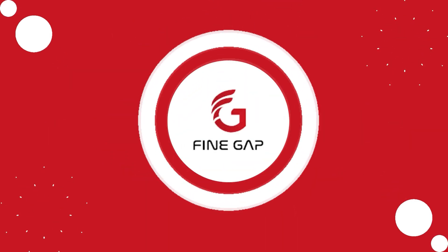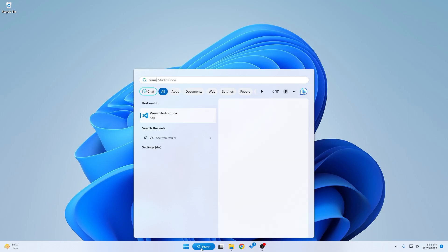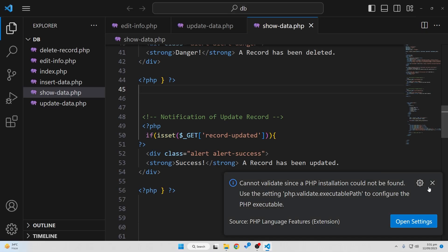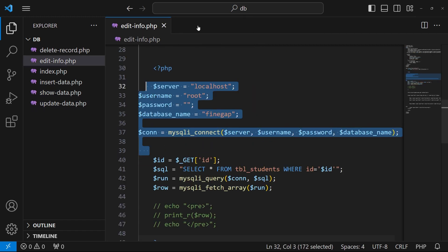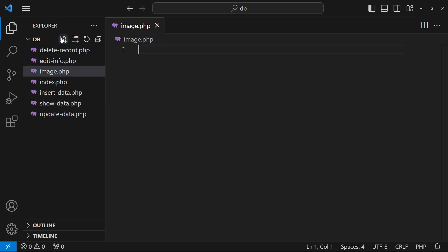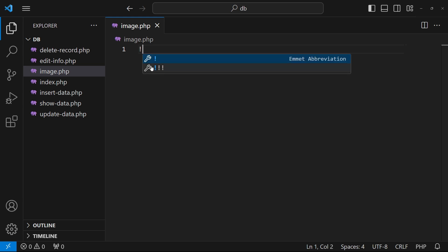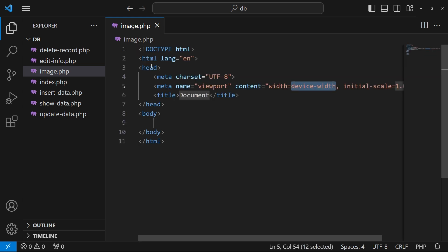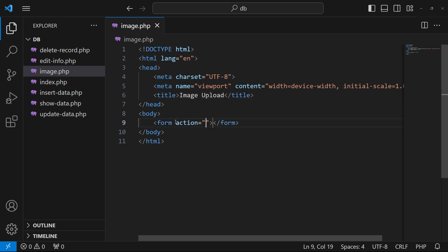First of all I will open my code editor, which is Visual Studio Code. I'm going to remove the previous files and create a new file called image.php. Inside this I will create a basic HTML structure and type the title 'Image Upload'. In the body tag I will create a form with opening and closing tags.